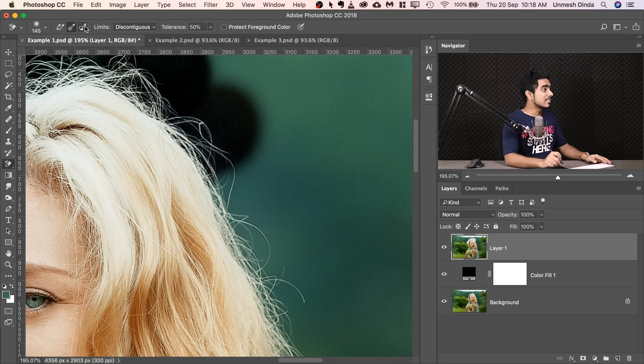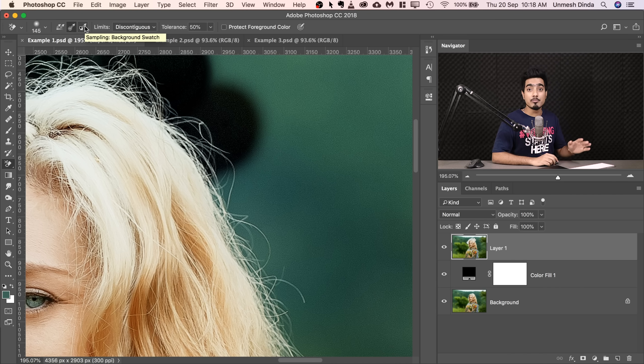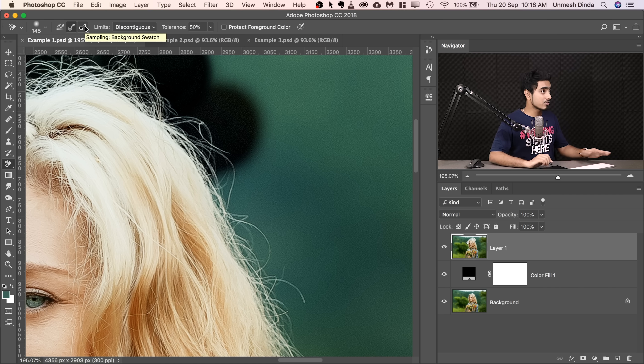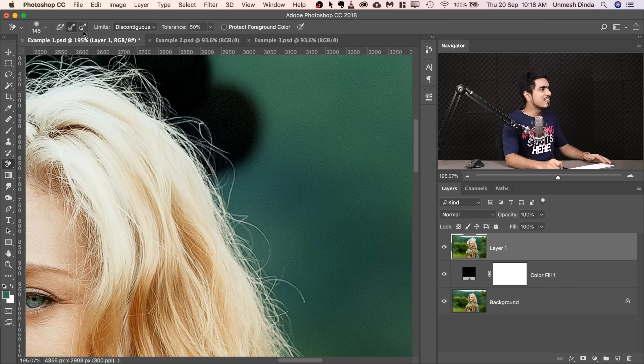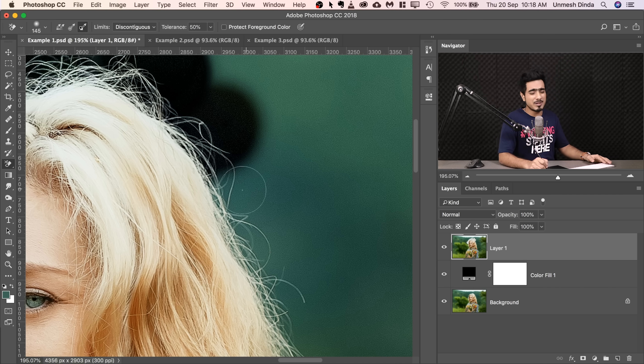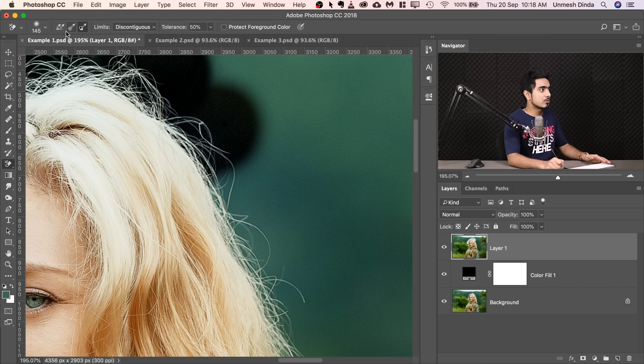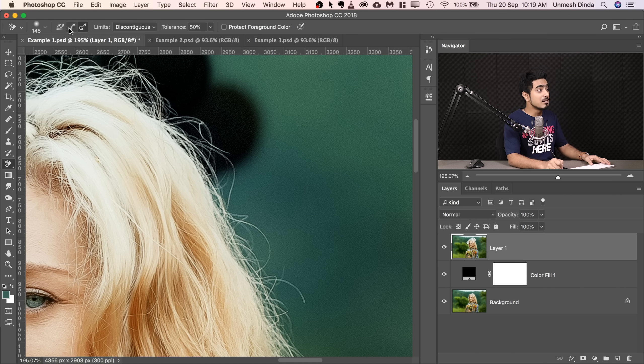Now, the third one is background sampling. Have a look at it. Sampling, background swatch. So whatever color is in the background swatch, that color will be erased. But that's not very useful. The first two are the ones that we're going to use all the time. Mostly, the second one is my favorite.